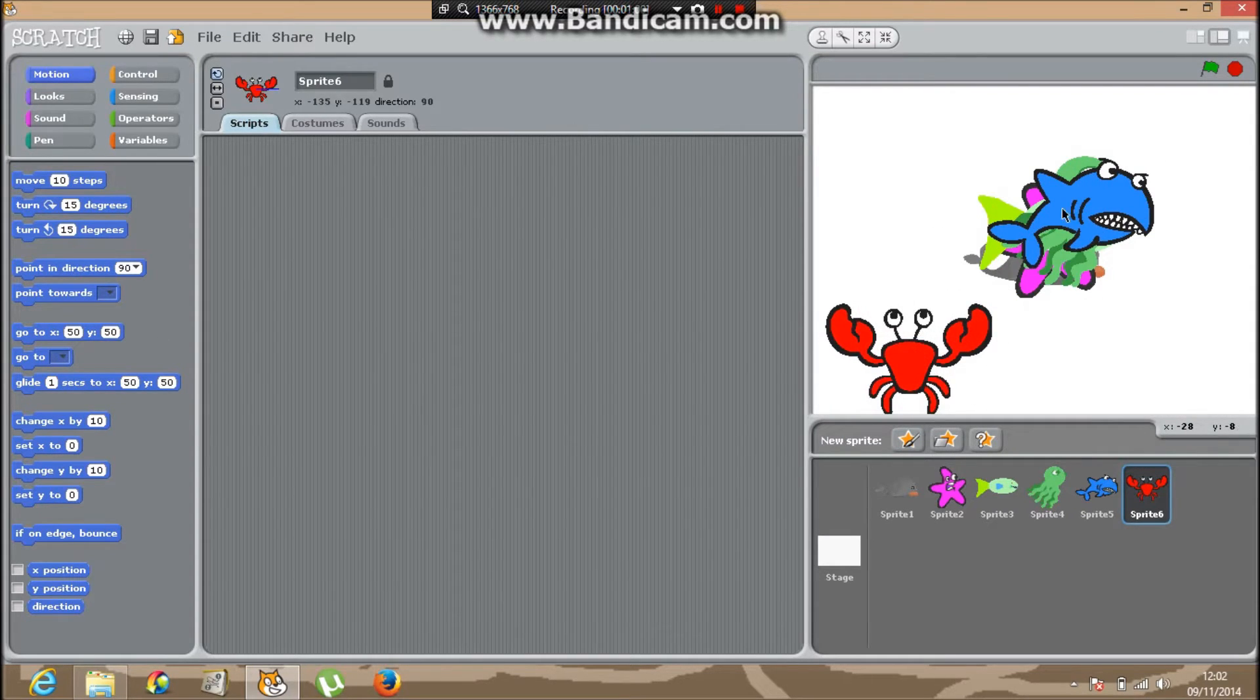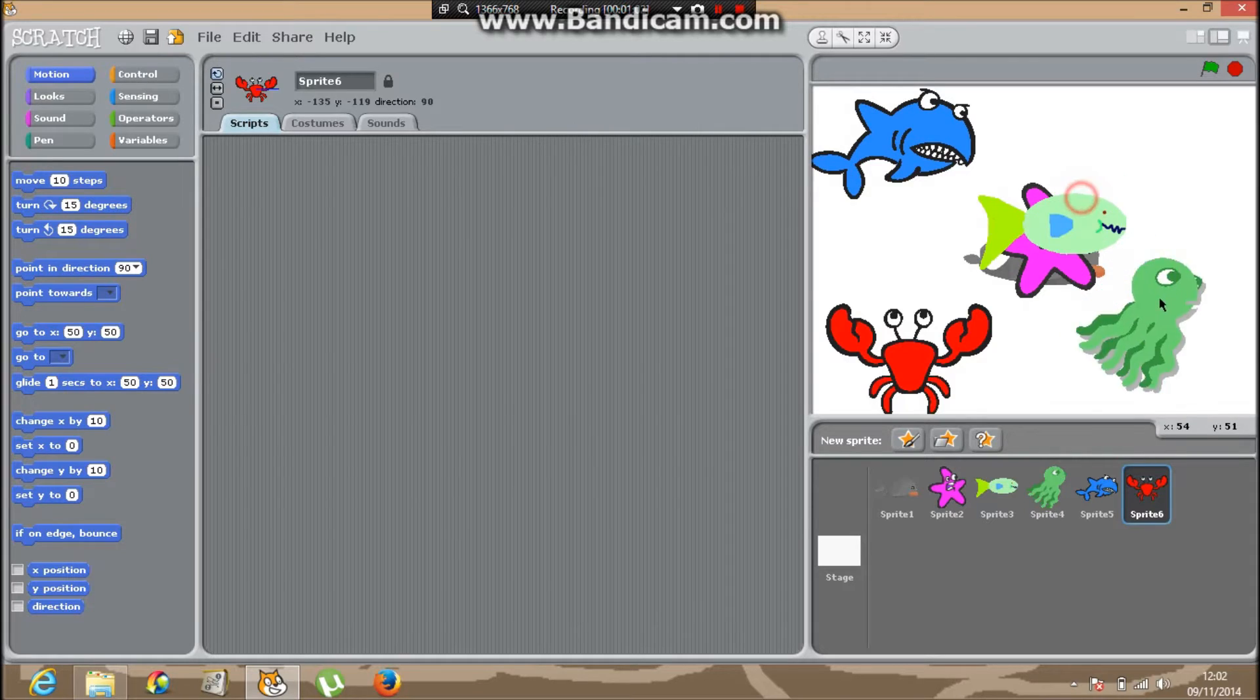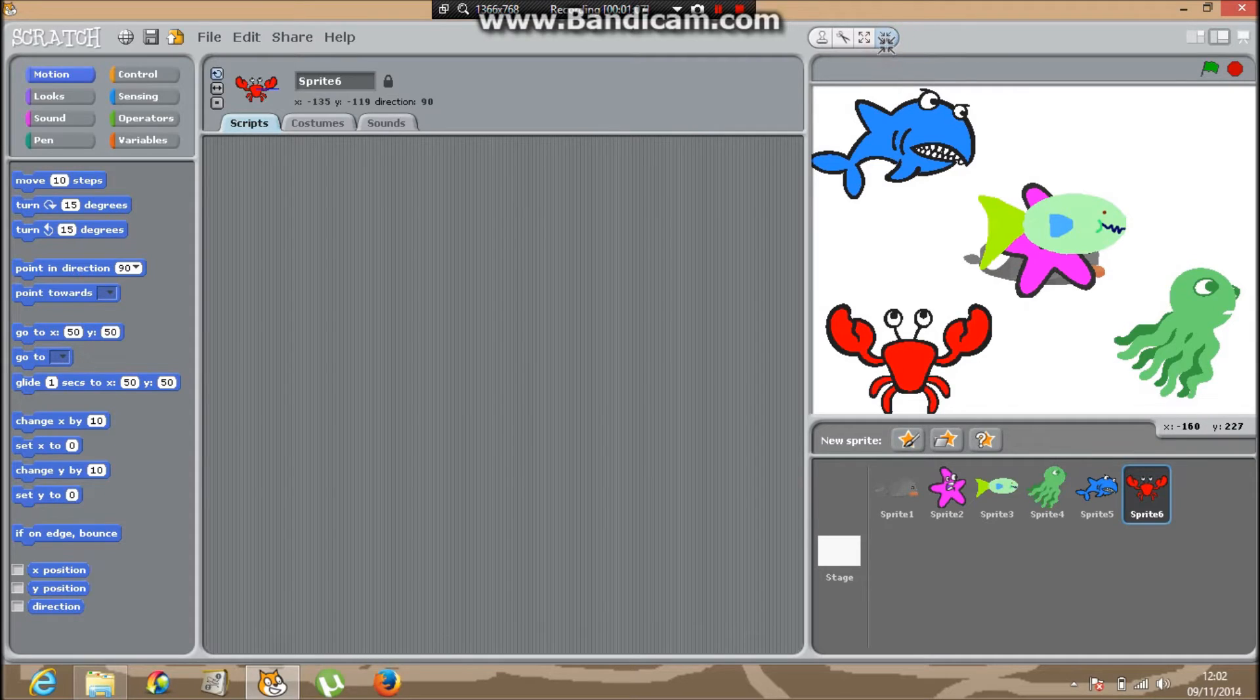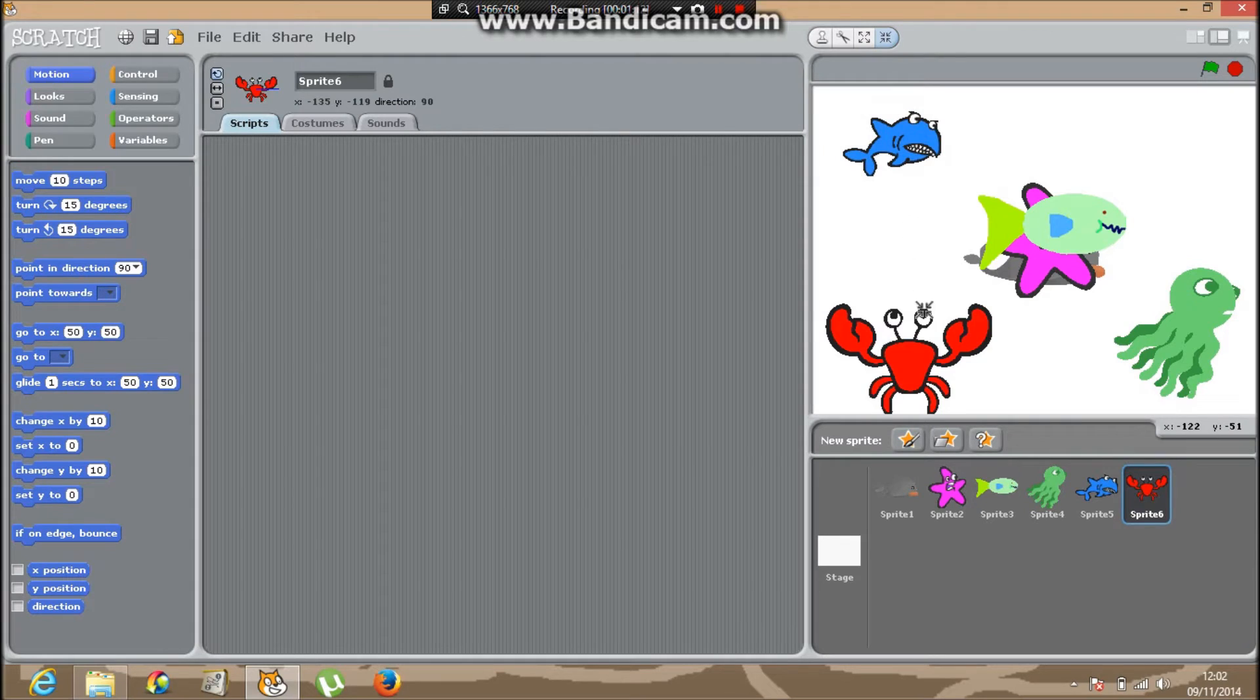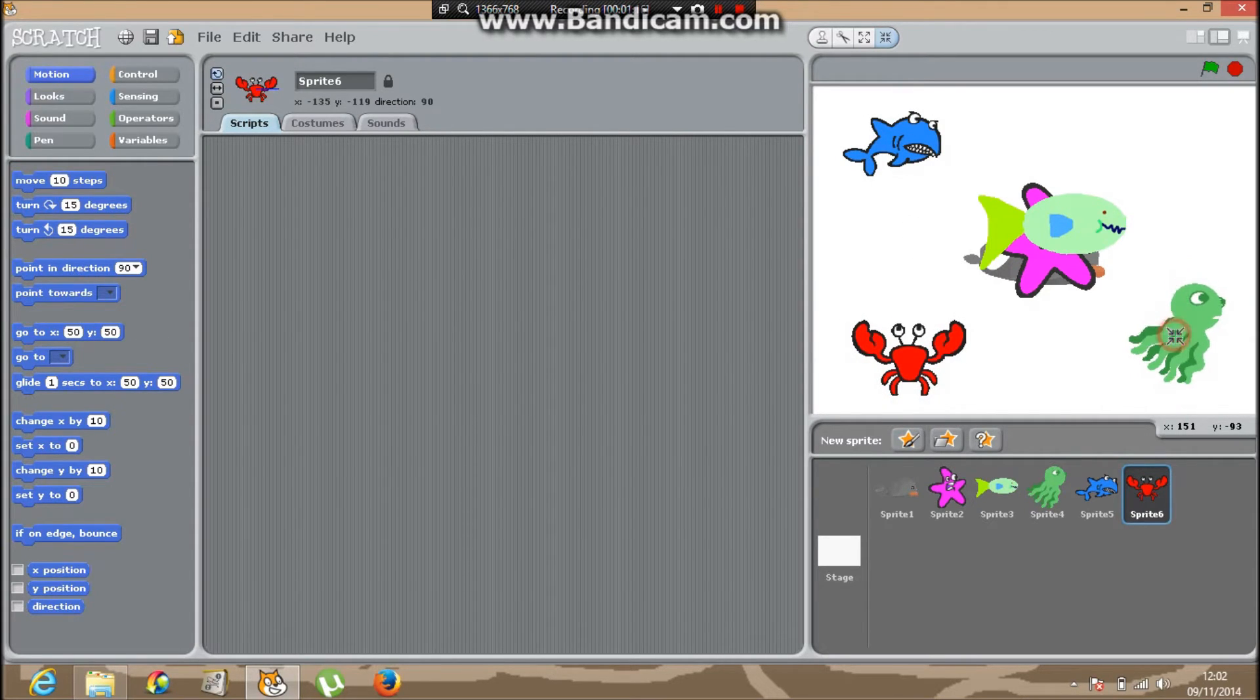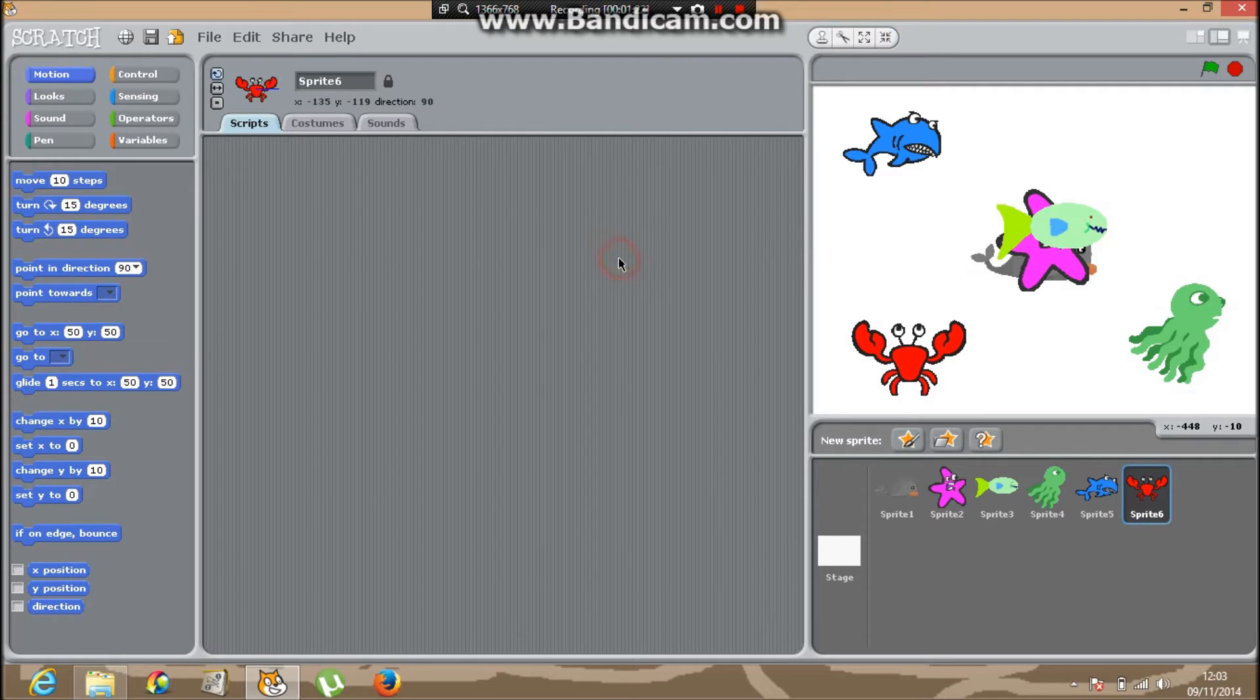Now if you notice these animals are way too big, so you've got two tools. You've got the large tool to make them larger and the shrink tool. So grab the shrink tool and click it until your animals are the size you want. It's done.